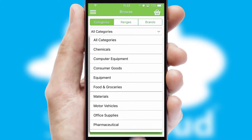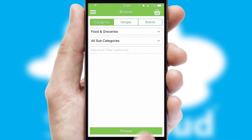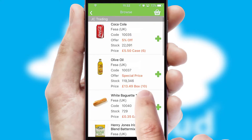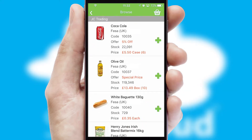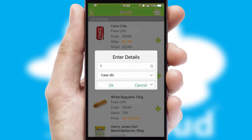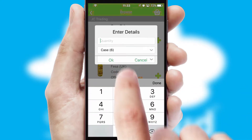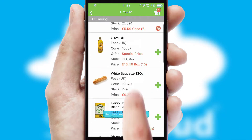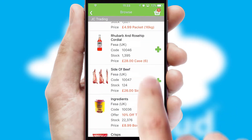Each category can have sub-categories with a multi-level hierarchy to help you refine your search. Once you have found the required item, simply click, enter the required quantity, unit of measure and then confirm. A basket icon will appear beside the product to confirm it has been added to your order.